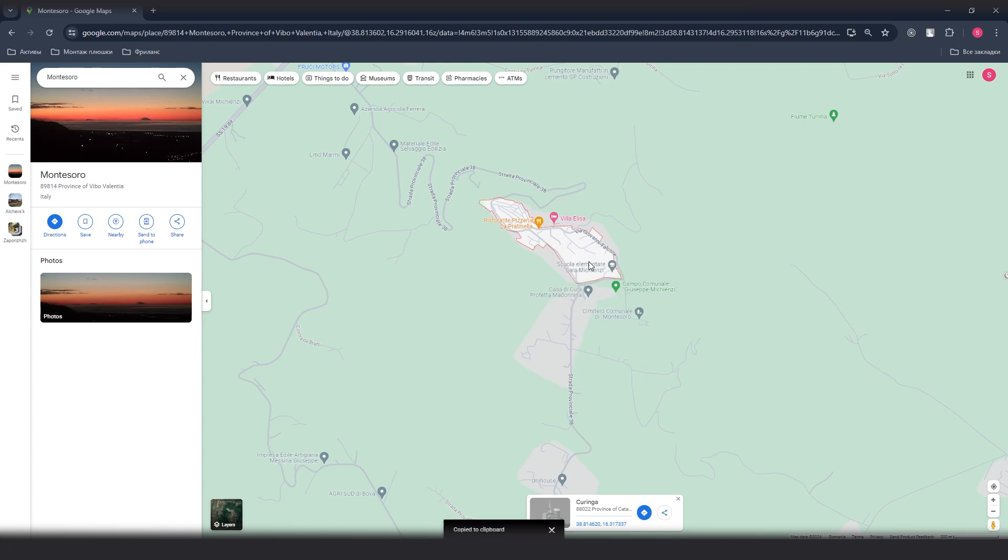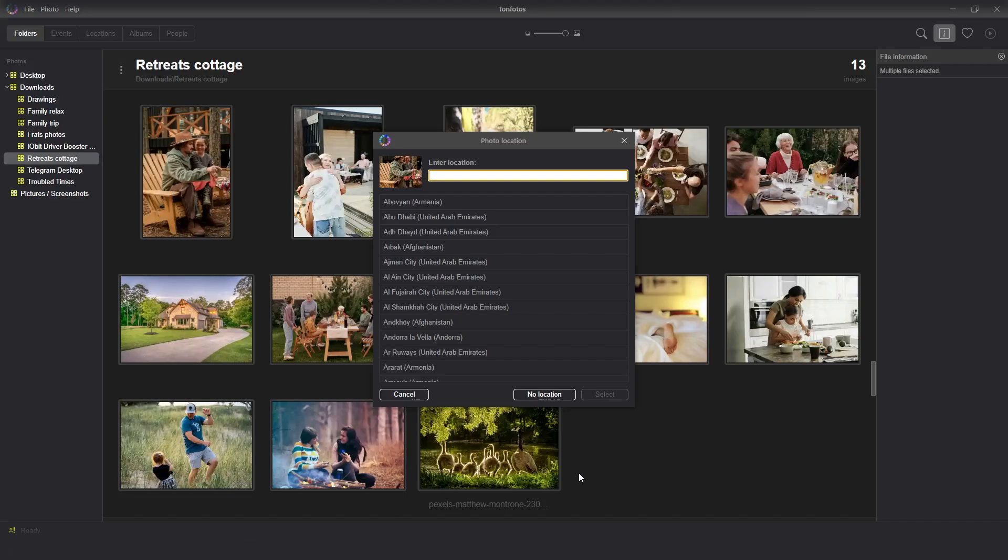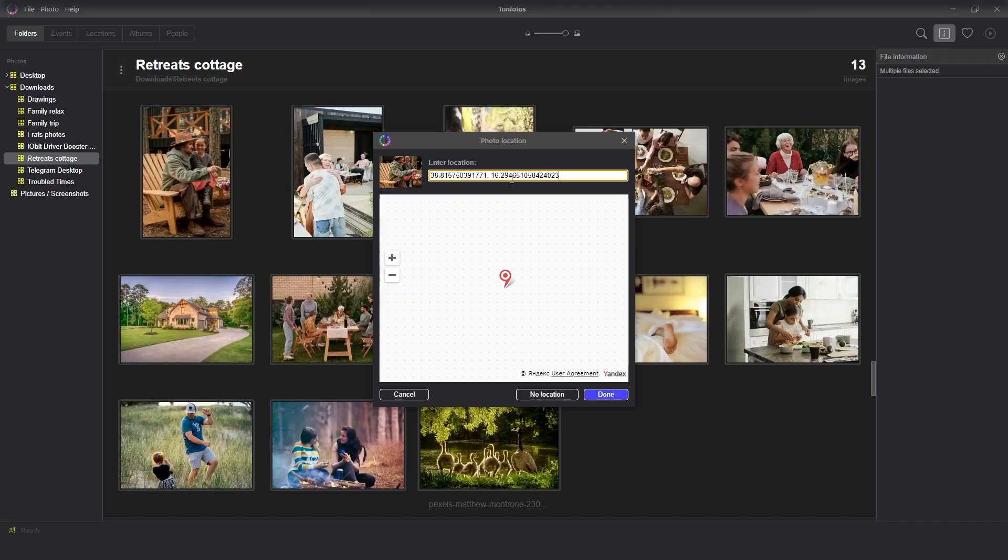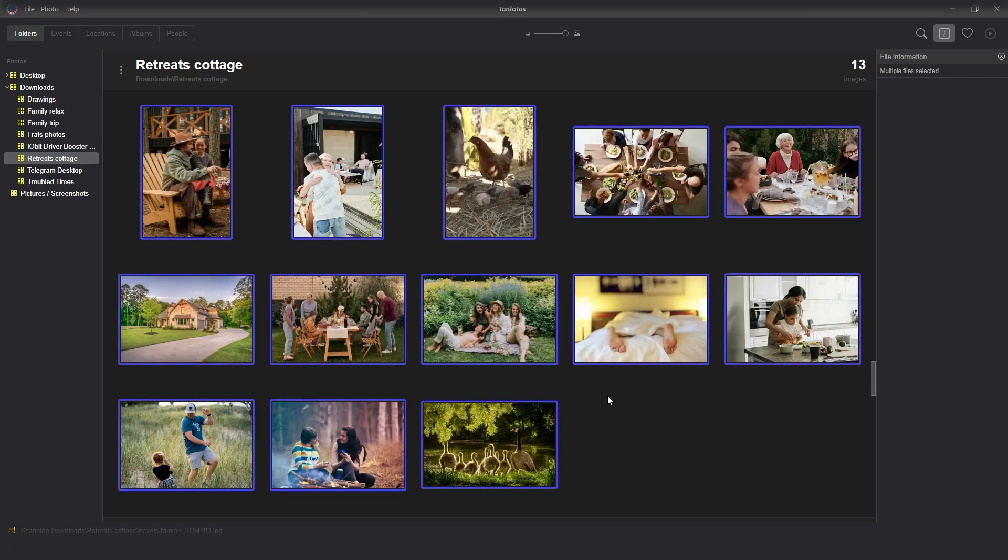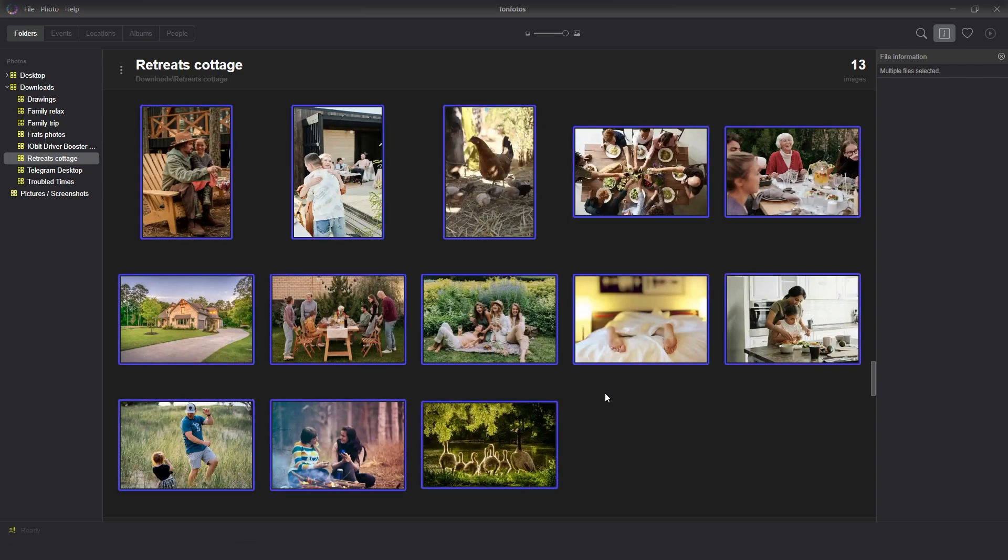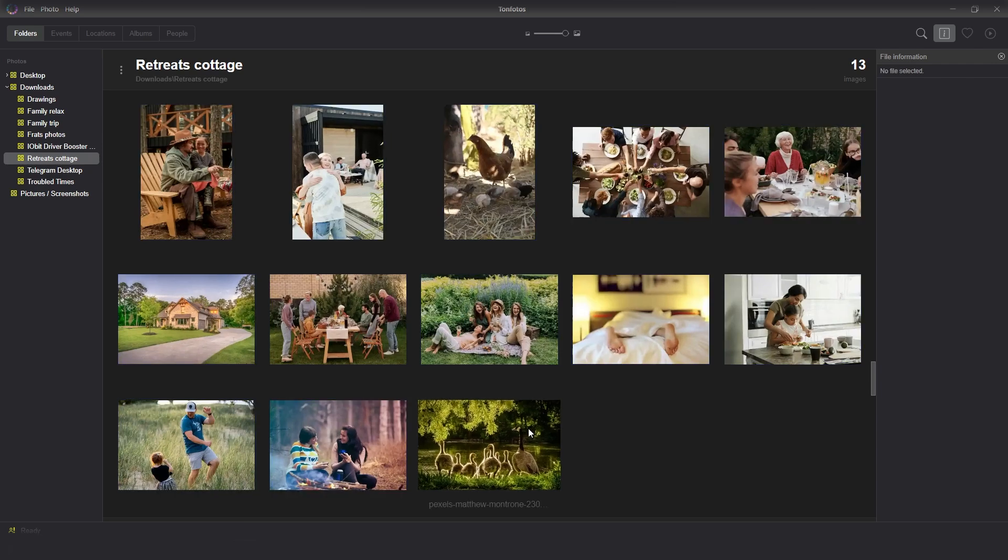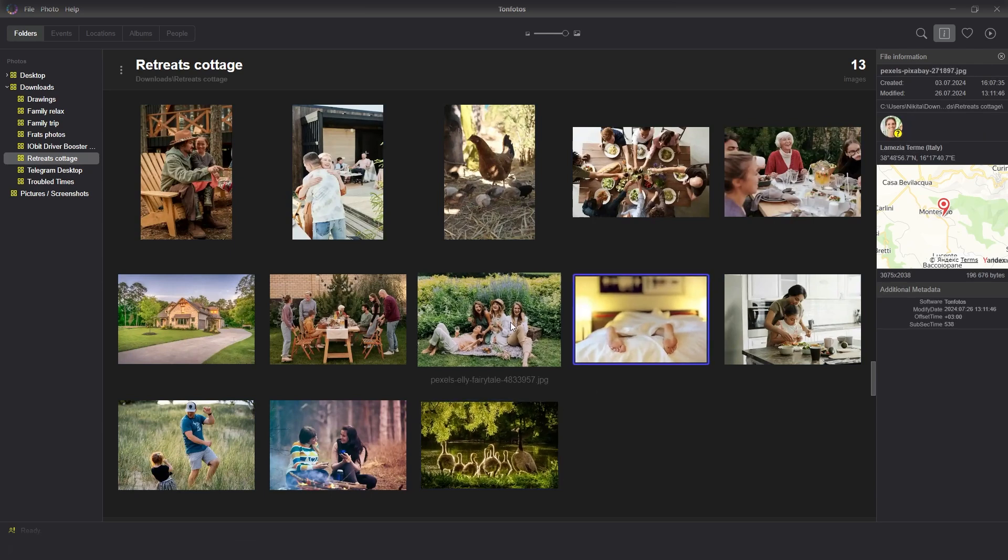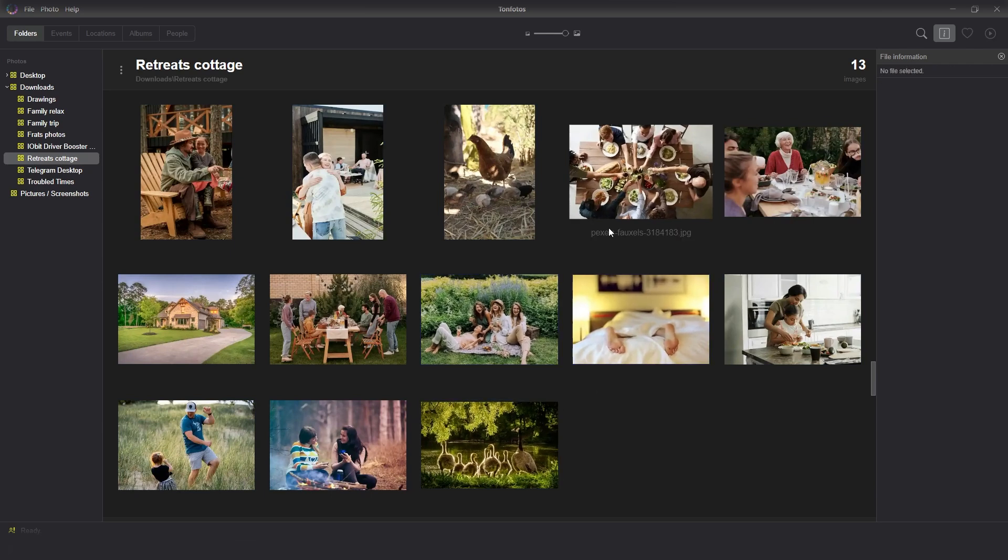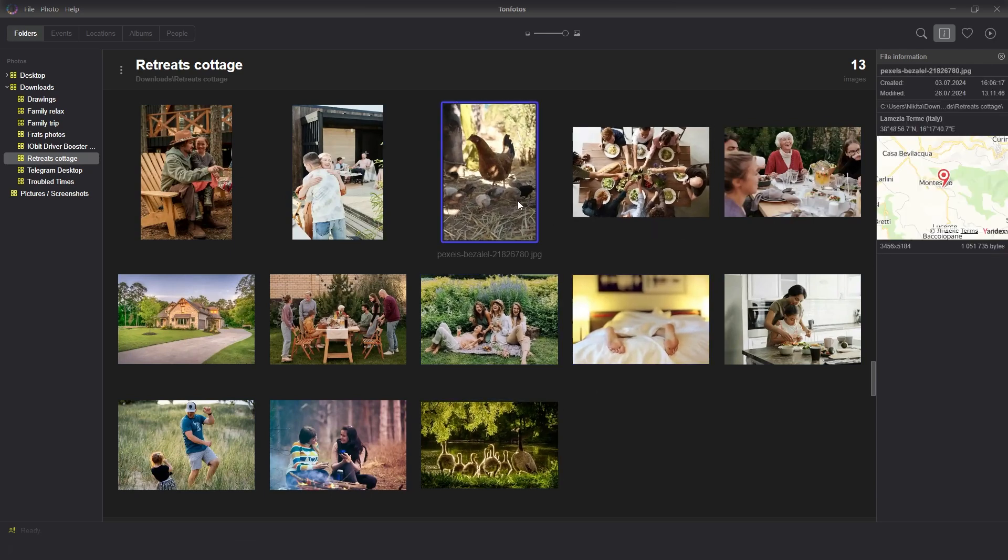Or you can manually enter coordinates for accuracy. To do this, find the desired location on Google or Bing Map, copy the coordinates and paste them into the search bar. In this way, you can easily group photos by specifying the same location for all shots.